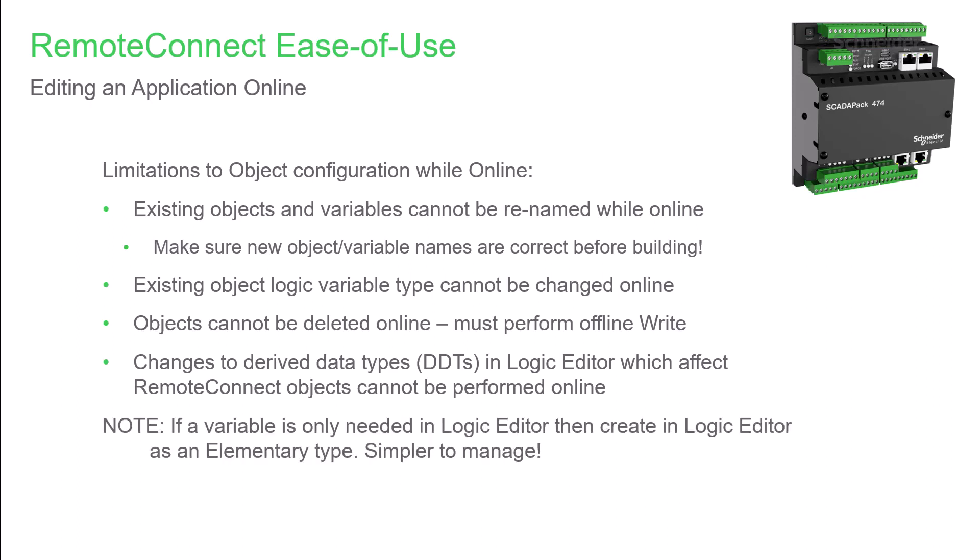One additional tip is that if you only need a variable in Logic Editor, as it's not connected to either physical I/O or a protocol data point, just create it in the elementary variables folder. This makes it simpler to manage.